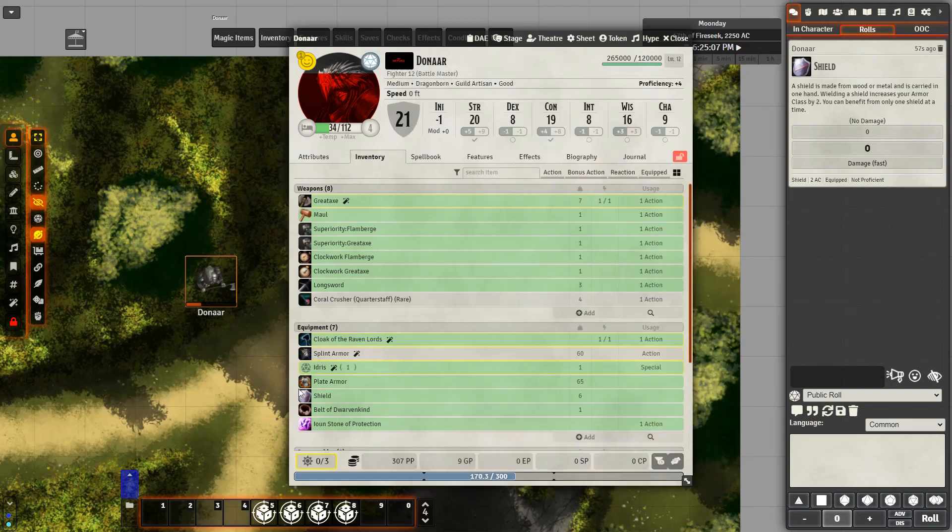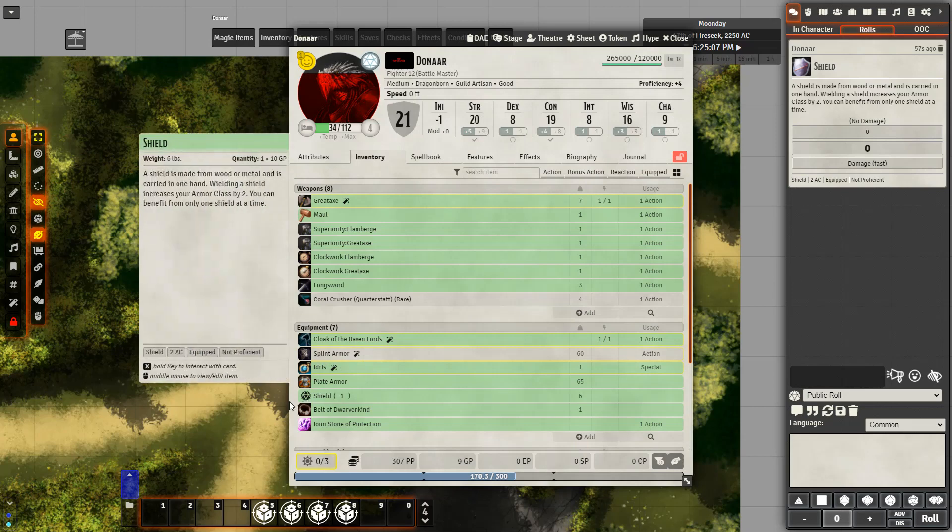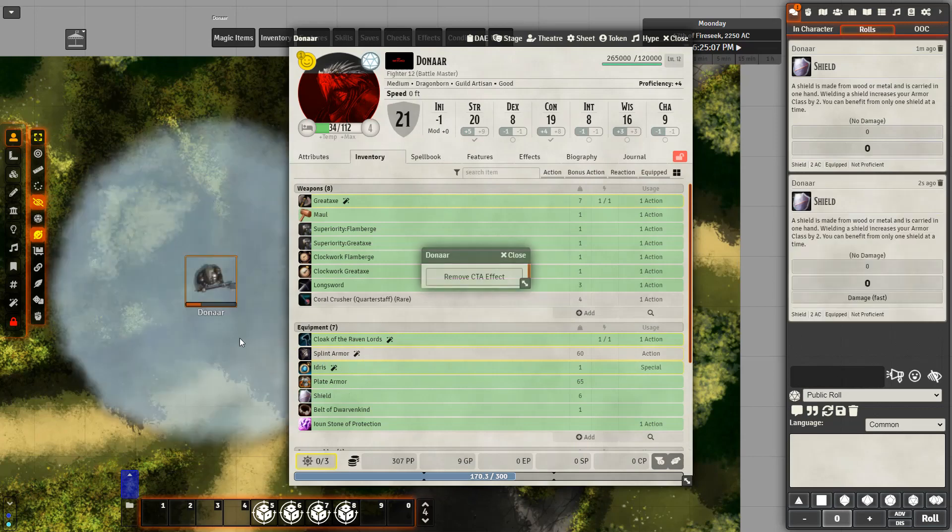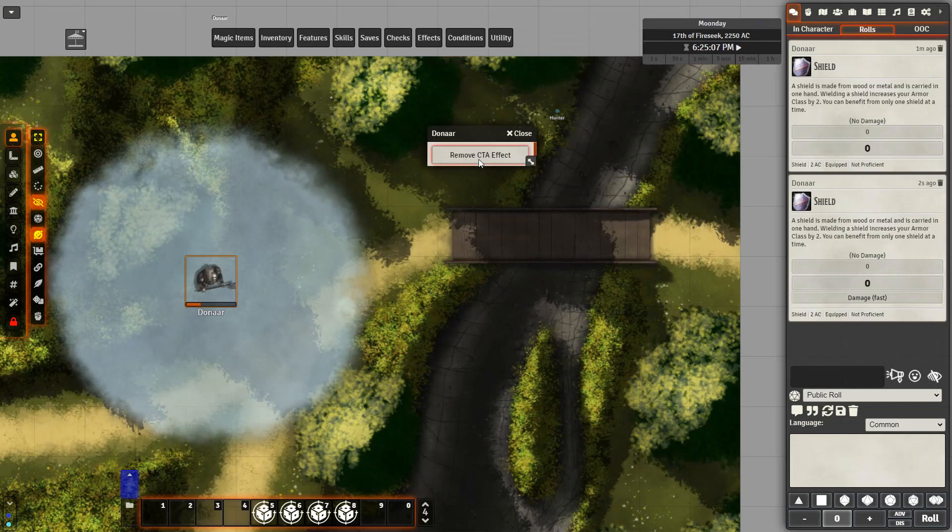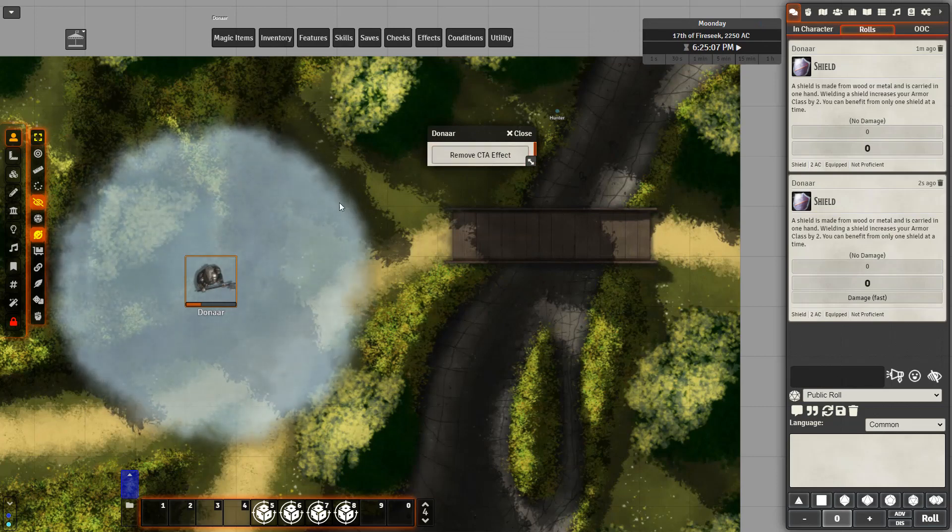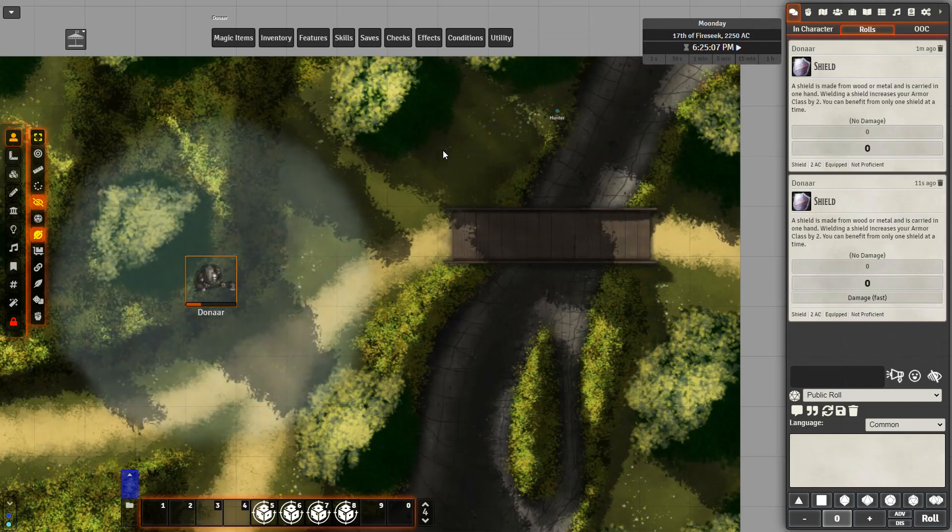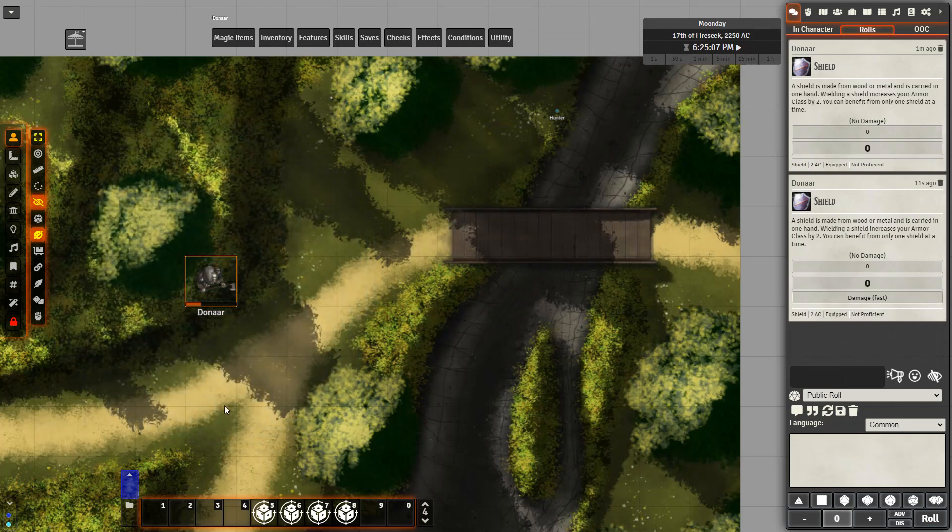So if I use the shield, we're going to see the fog cloud appear. And what is handy about this is I also have the pop up here remove CTA effect rather than having to remove the effect on the left hand side. And we see it gradually fades out.